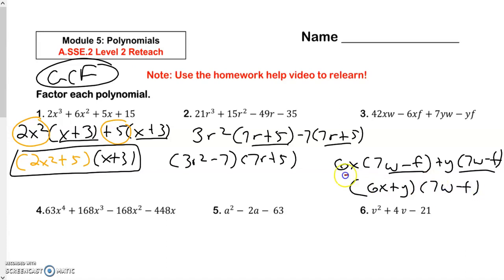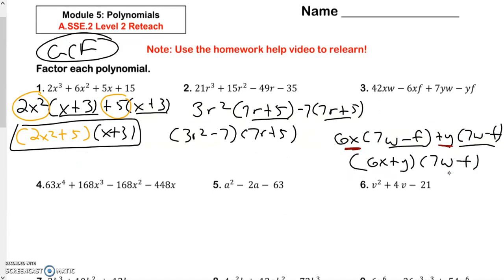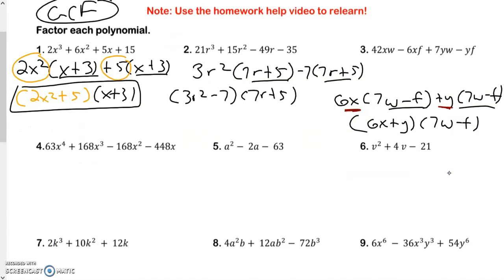Always remember, you get your first parenthesis from there. Technically, it doesn't really matter which one is first or which one is second.